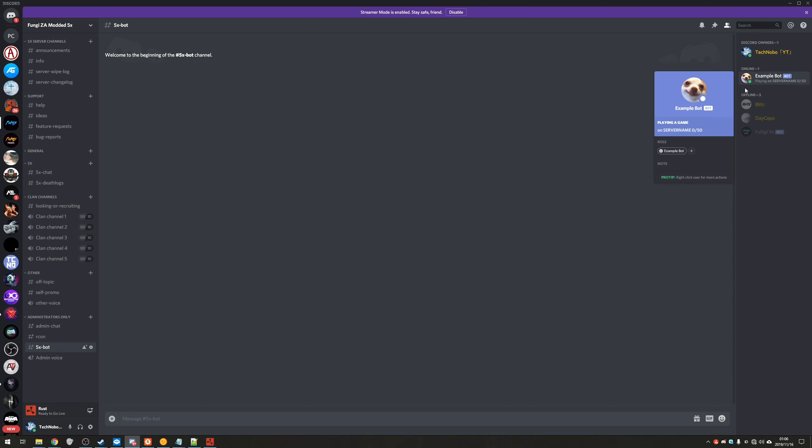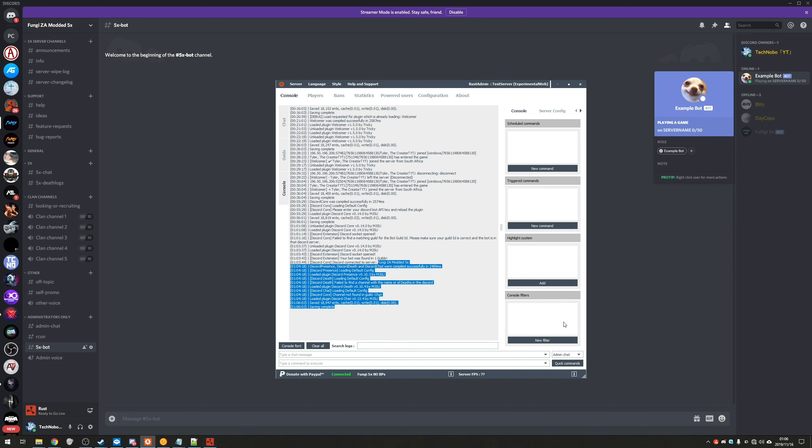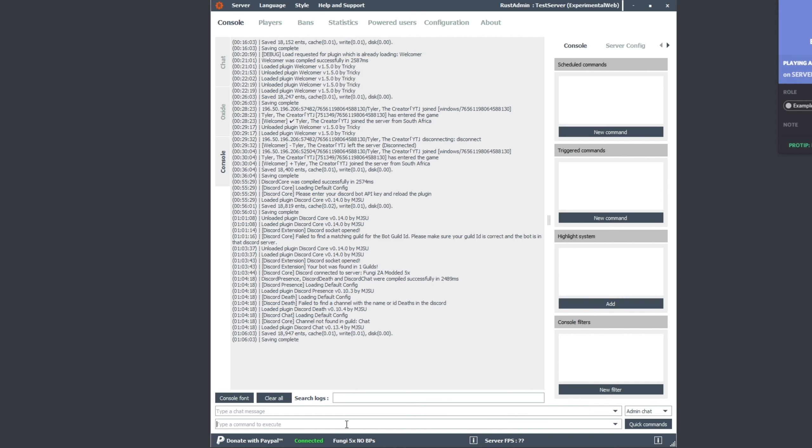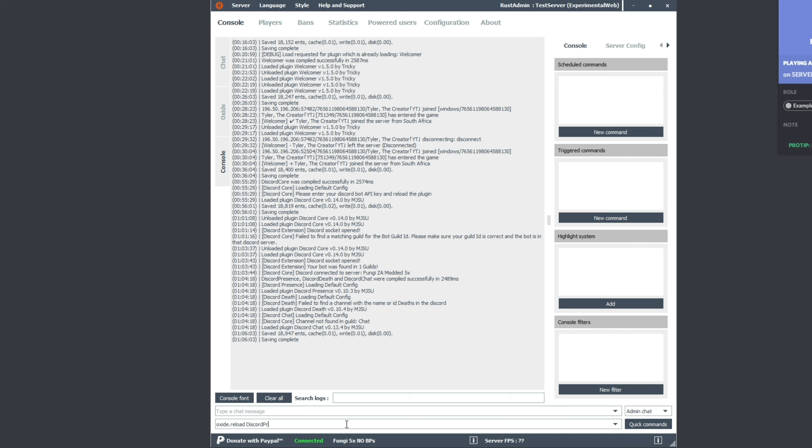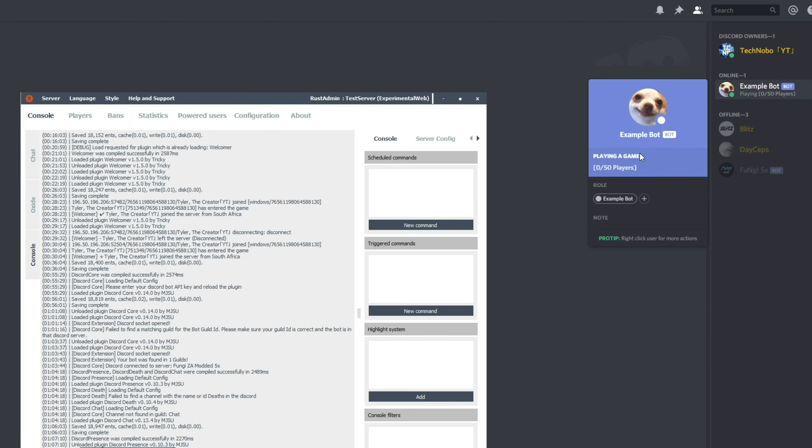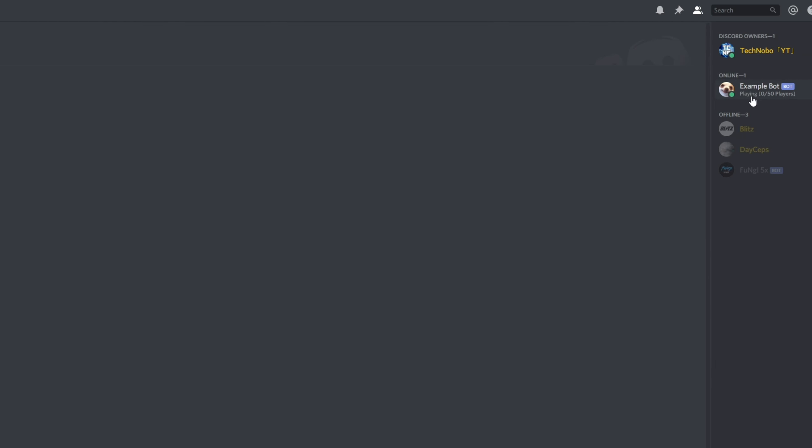You'll see looking back in discord, absolutely nothing has changed. That's because we need to go back to our archon, type in oxide dot reload space discord capital D presence capital P. Make sure you spell this correctly and hit enter. There we go. Successfully compiled, unloaded, loaded. And you can see that it's suddenly changed to exactly what we said it to be. So playing 0 out of 50 players. Awesome.